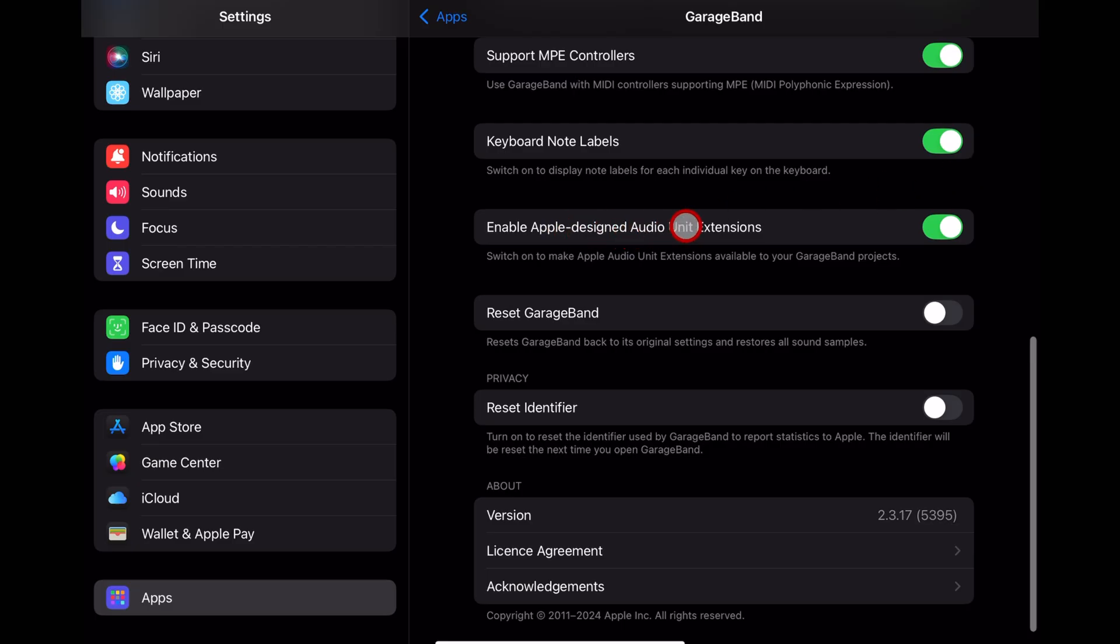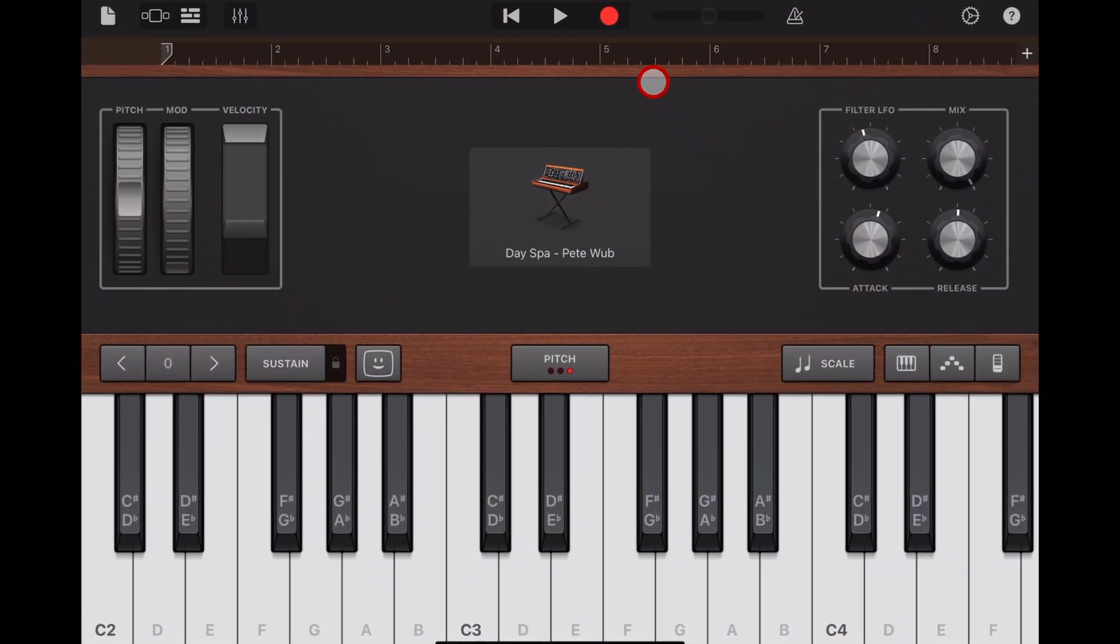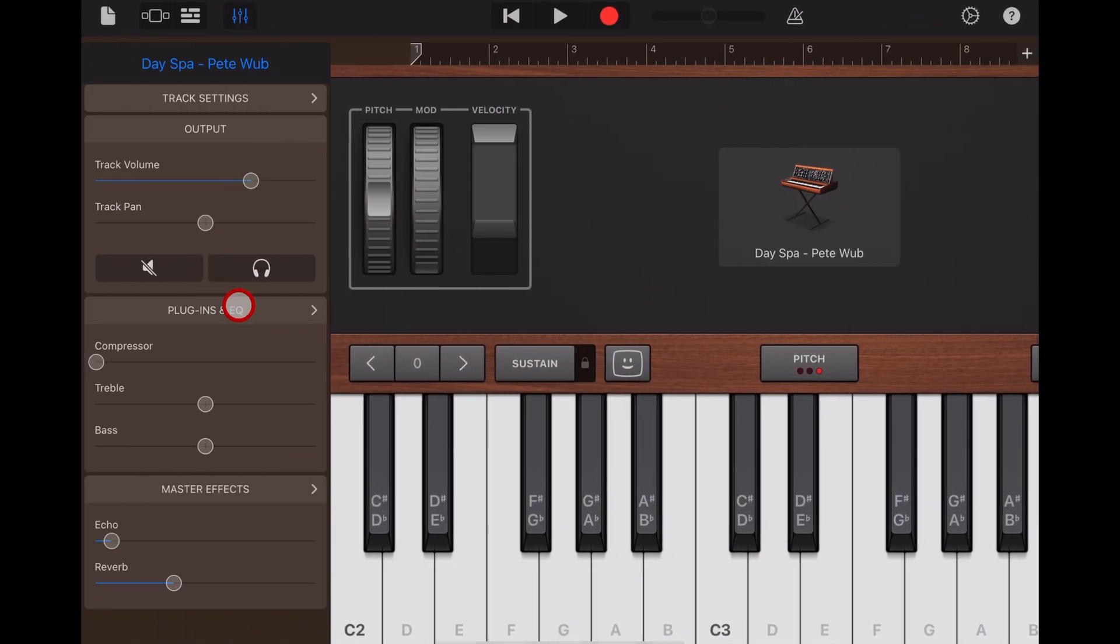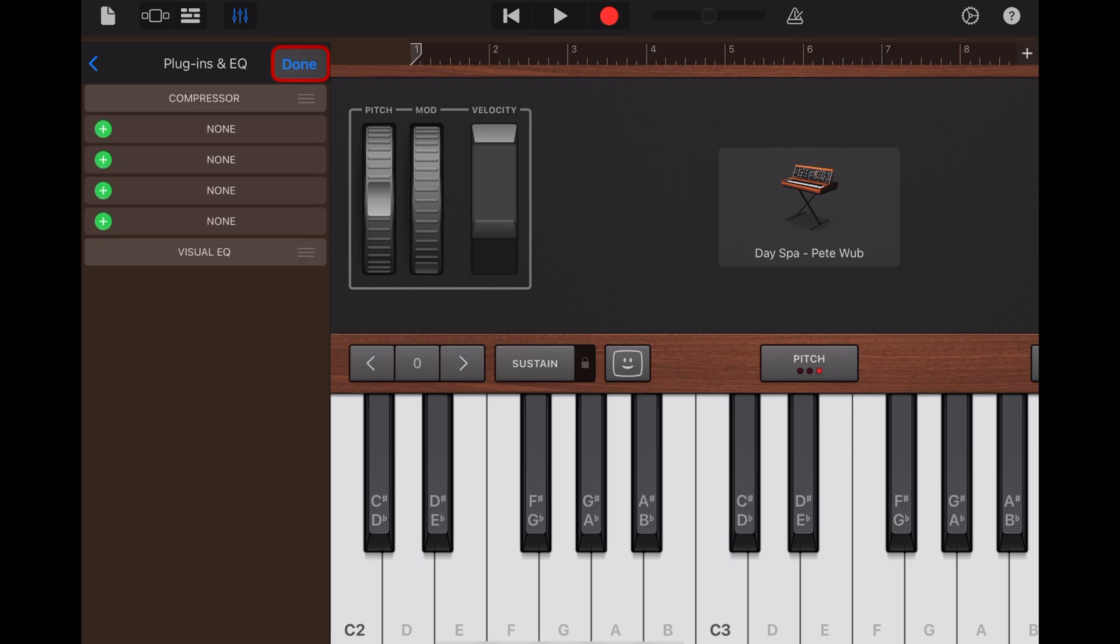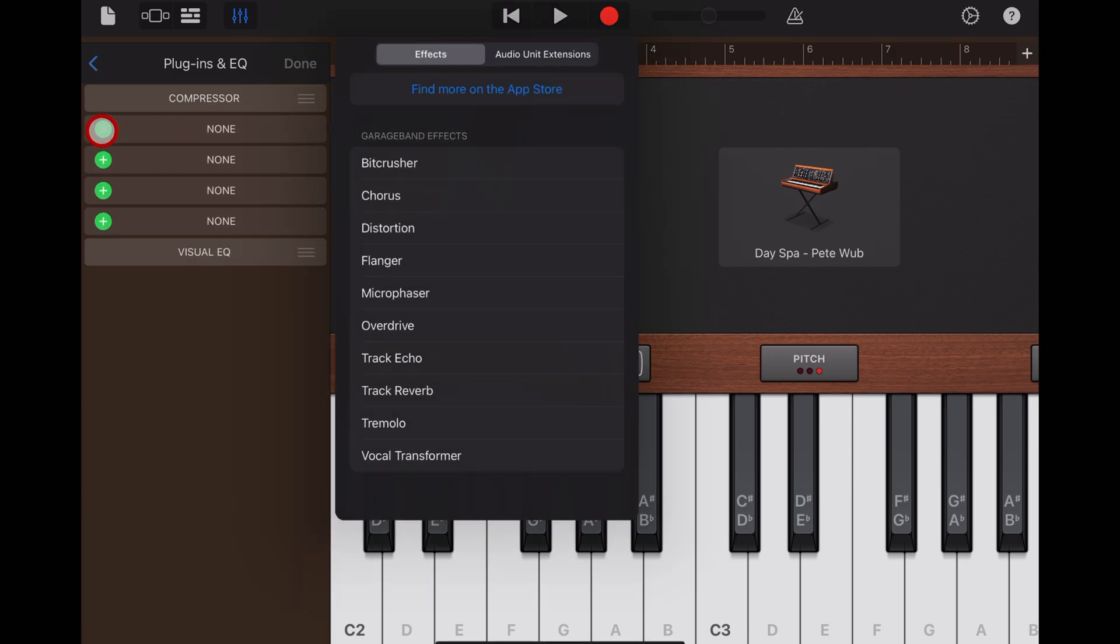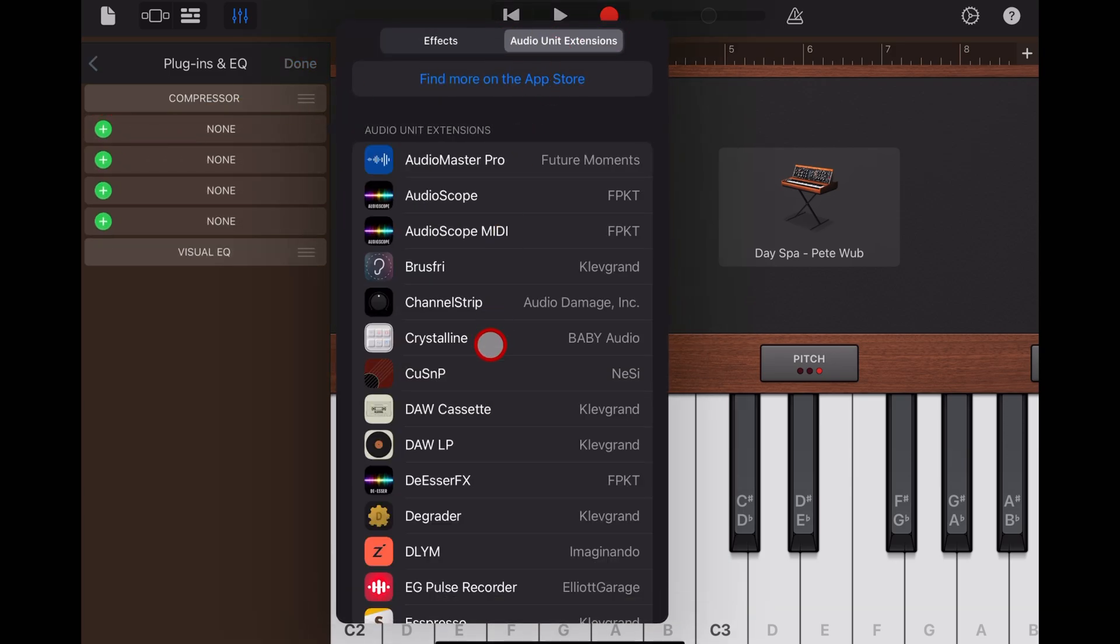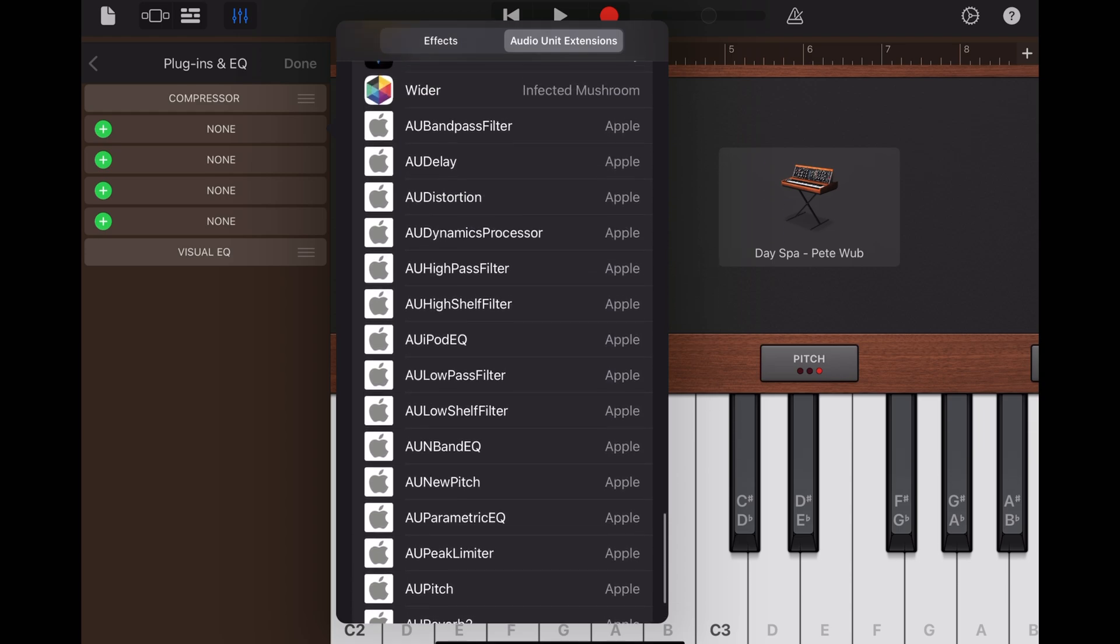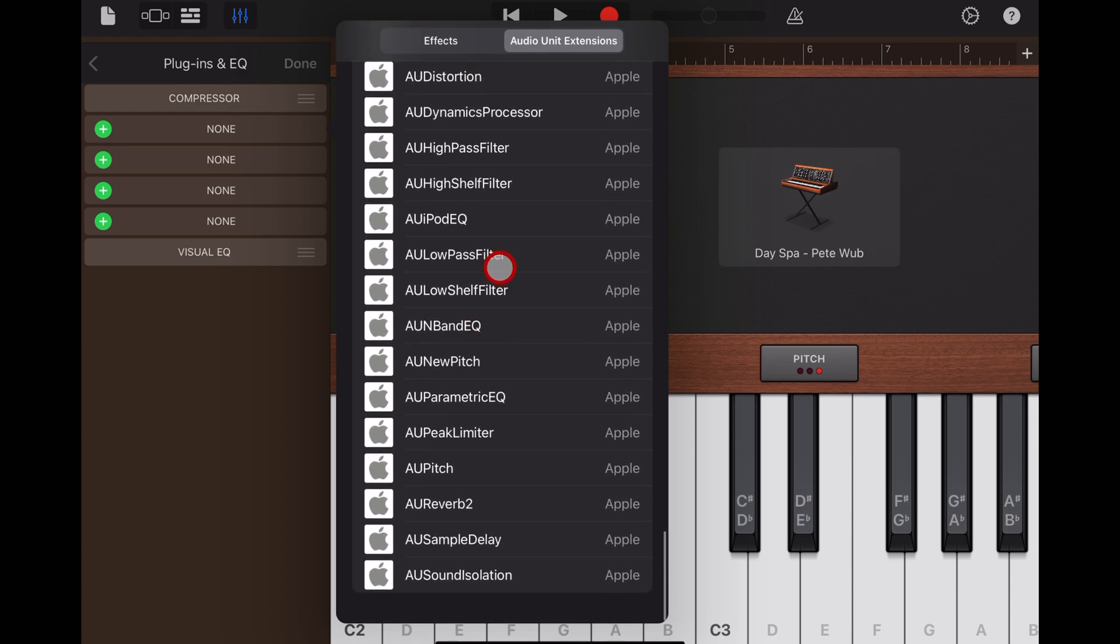Enable Apple Design Audio Unit Extensions. Turn this on. Did you know that there's a whole bunch of additional free plugins that you can use if you turn this on? If you come into Plugins and EQ and hit Edit and hit Plus, if you go to Audio Unit Extensions and scroll to the very bottom, all of these white Apple logo ones are in here if you enable that. There's some cool stuff in here that I talk about in another video. You can find that in the description.